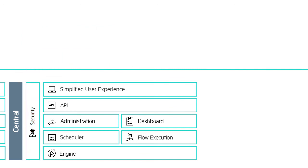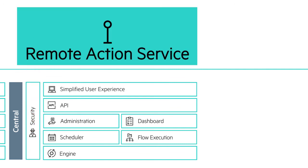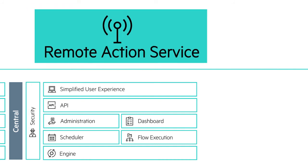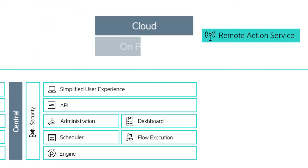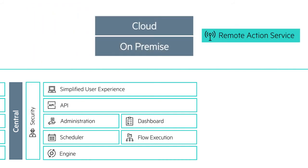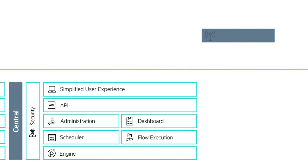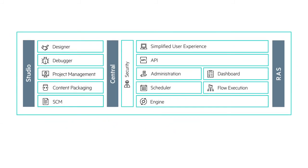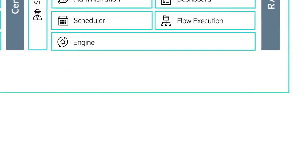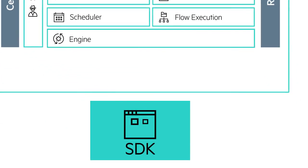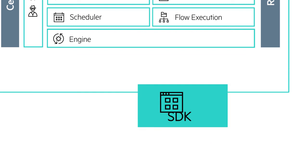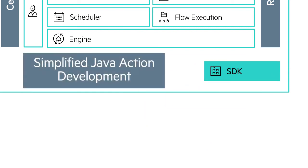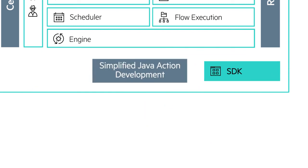HPE OO 10 allows execution of actions, whether the target system is in the cloud or on-premise, through its remote action service. It also provides an enhanced SDK for simplified Java action development.